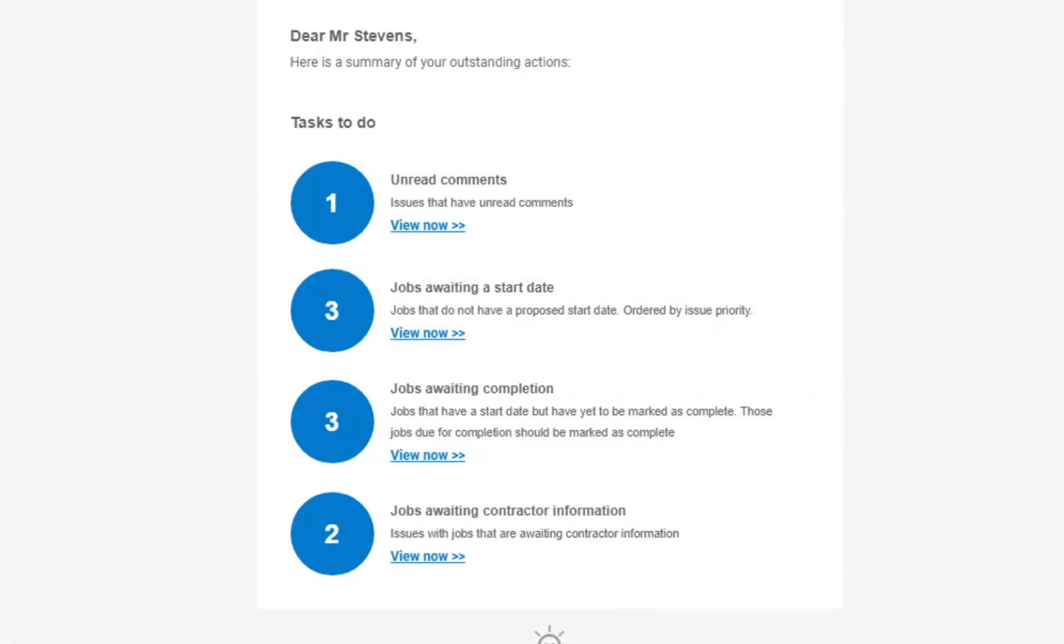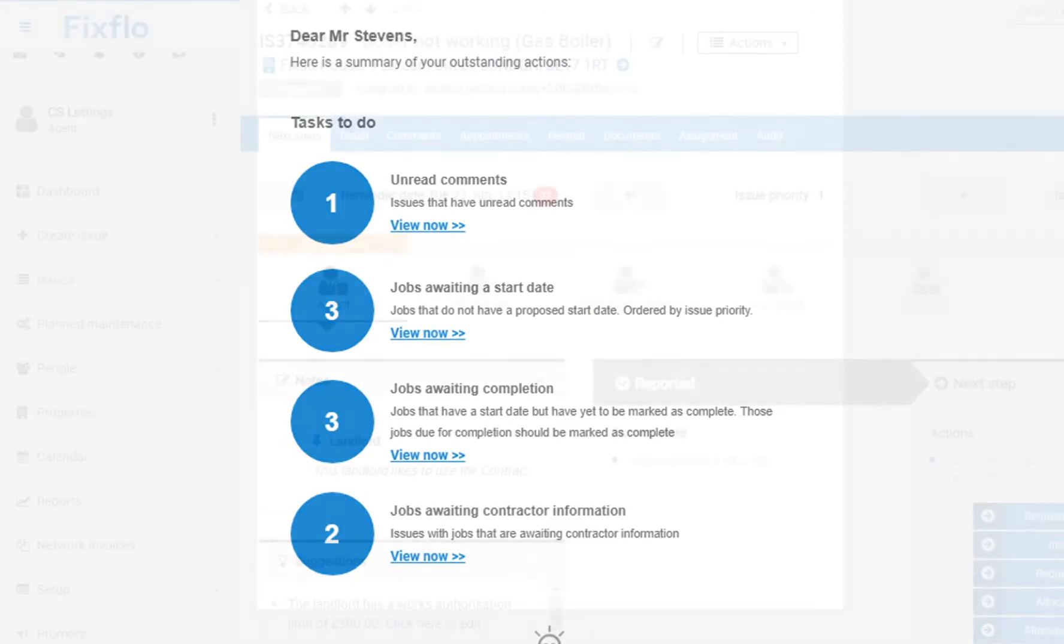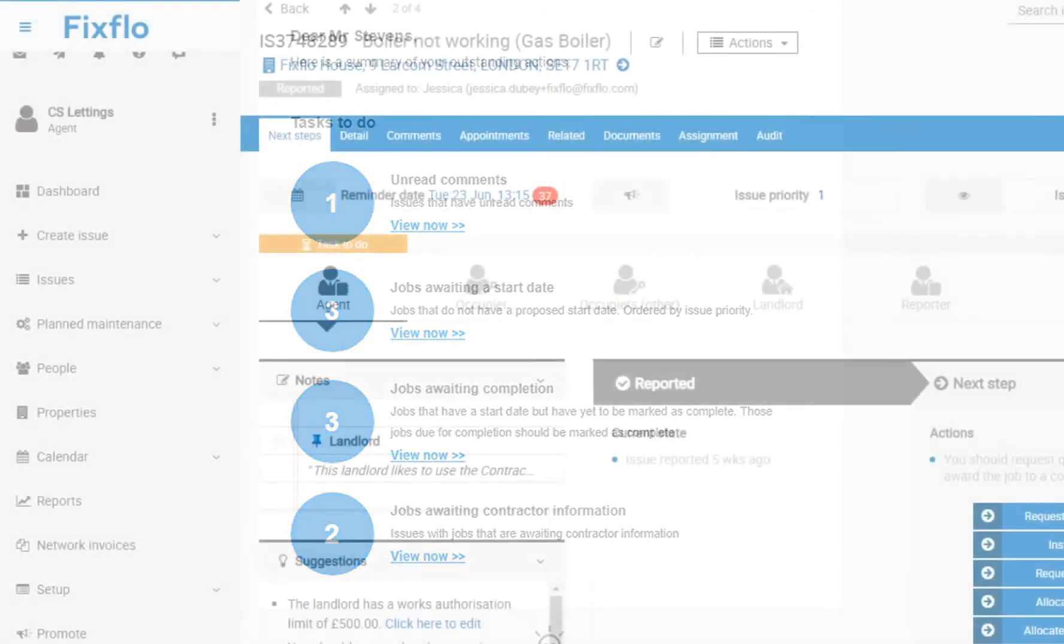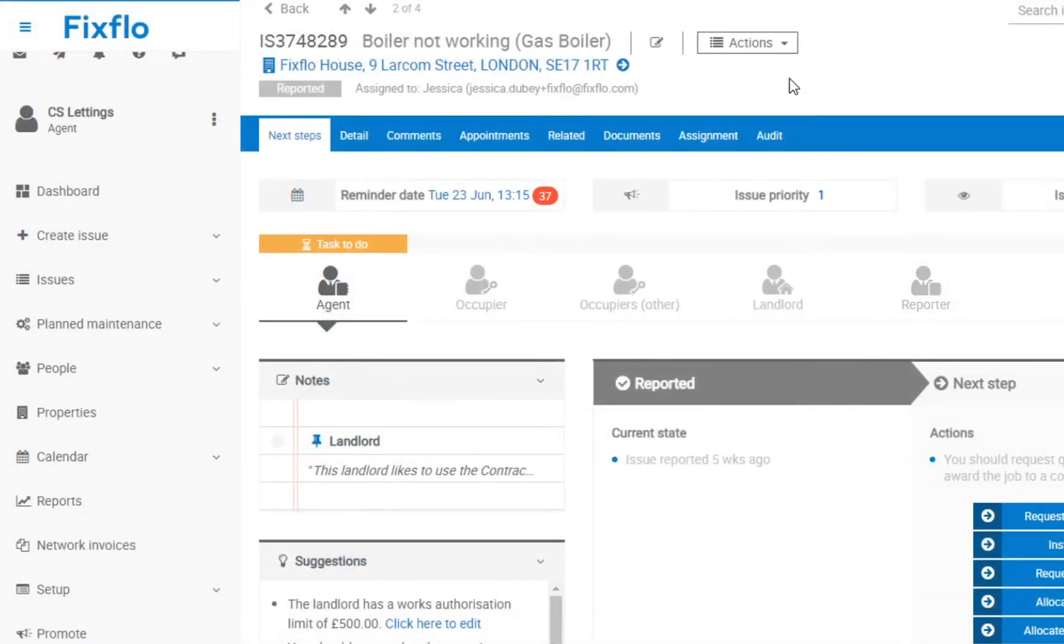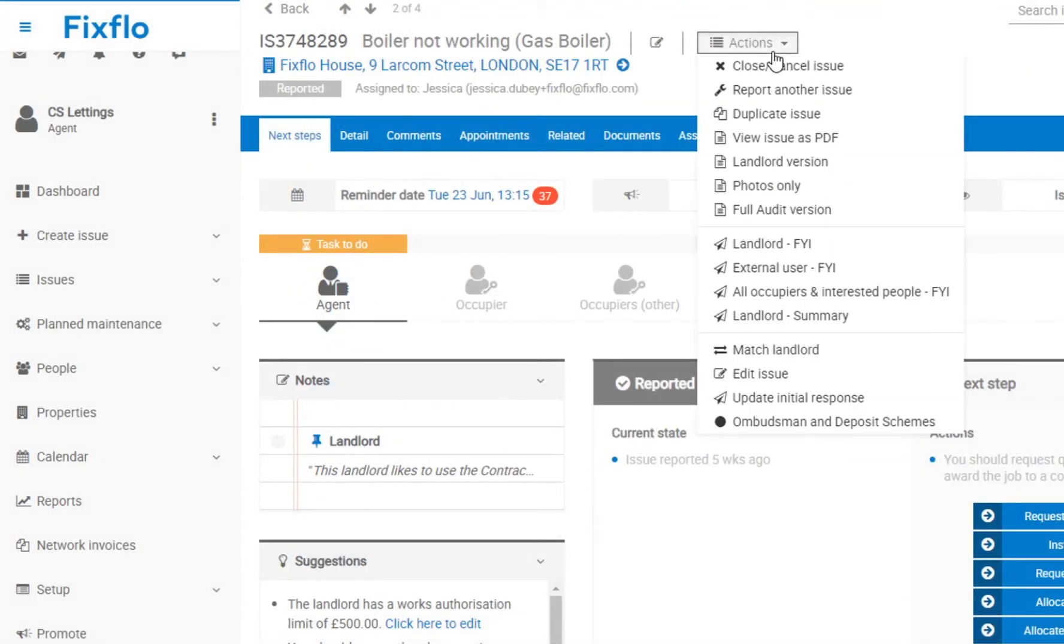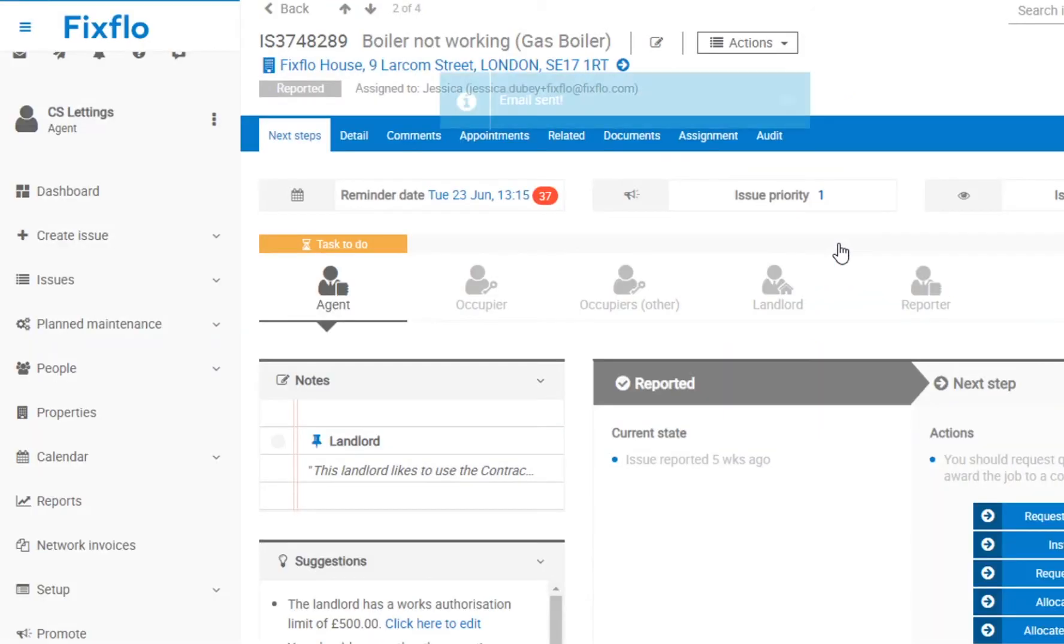FixedFlow's automated reminders to contractors frees up time for property managers in order to drive value into your business. And it is easy to keep landlords in the loop by sending them an email summarizing everything with just one click.